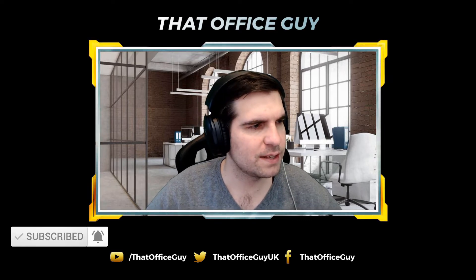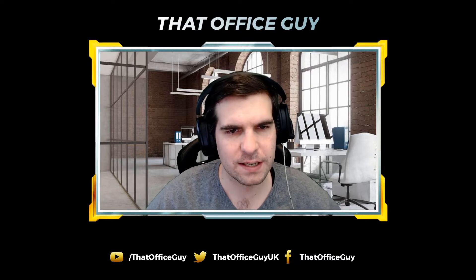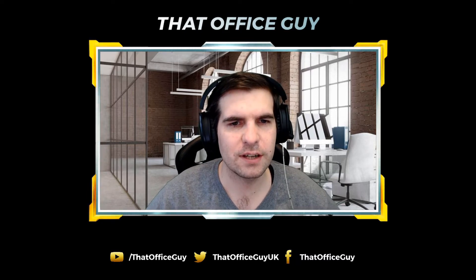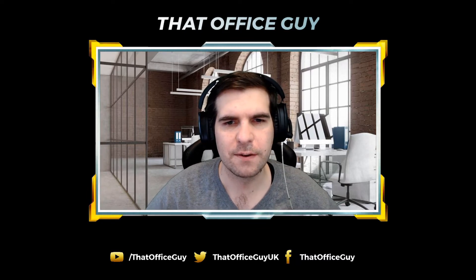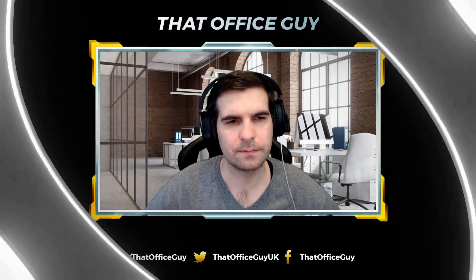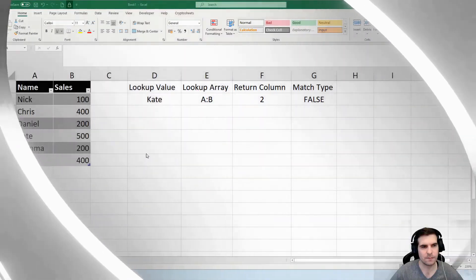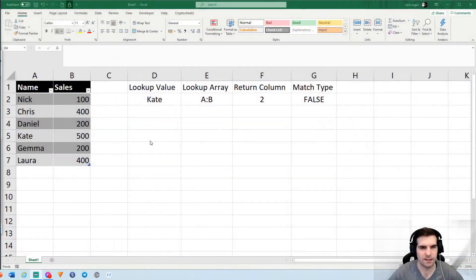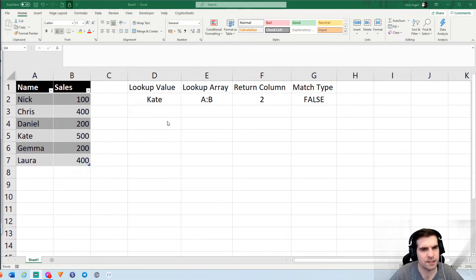With that said and done, let's jump on over to Microsoft Excel and take a look at how to do this VLOOKUP in under 60 seconds.